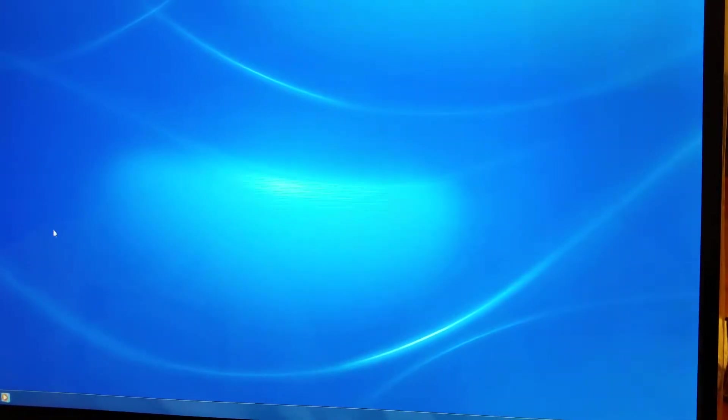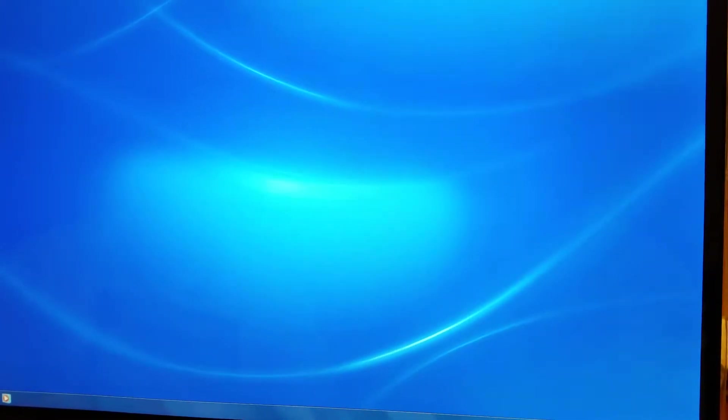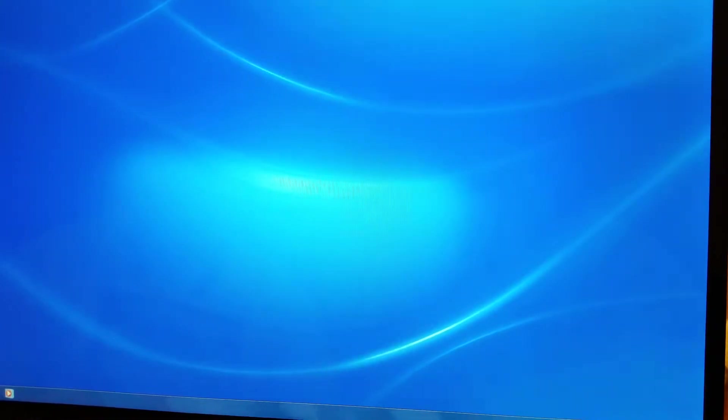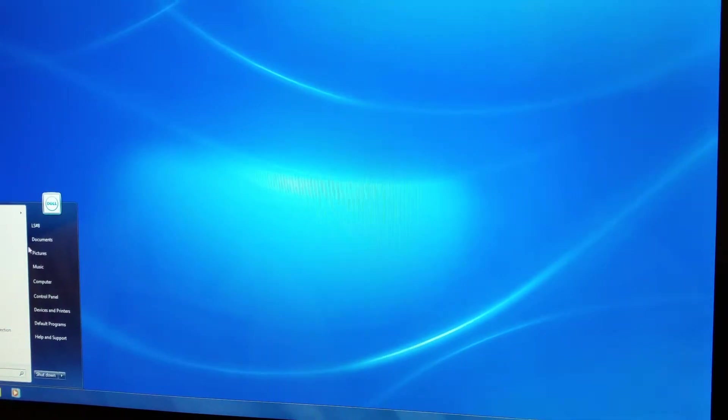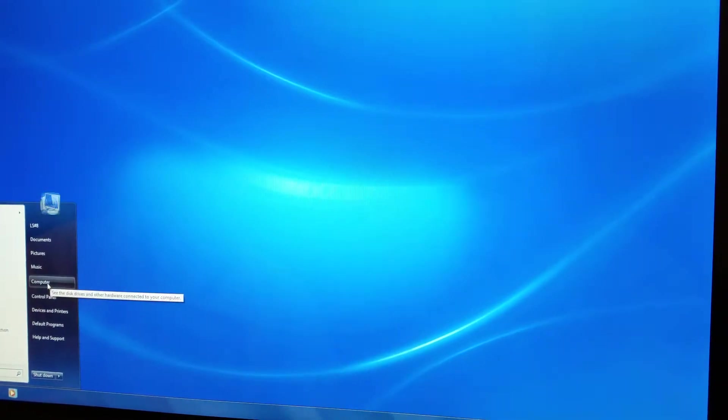Alright, so first step, go into your start windows, go to your computer, right click on the computer, go to manage.